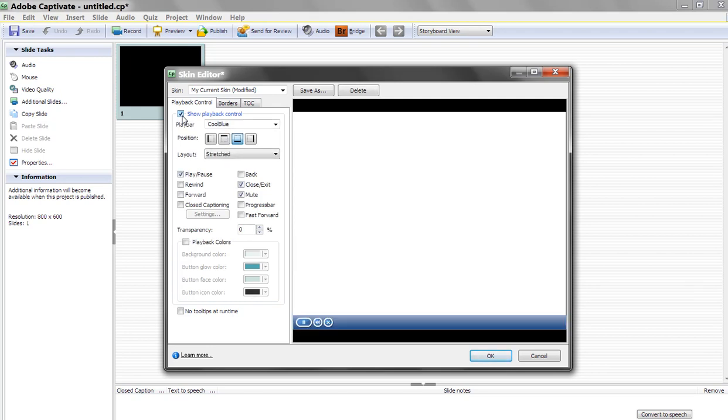Well, that's it. That's how simple it is to use the Captivate play bar and modify it. For Captivate Quick Tips, I'm Rick Zanotti with Relate.